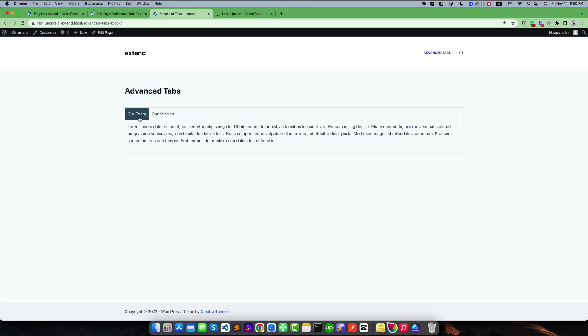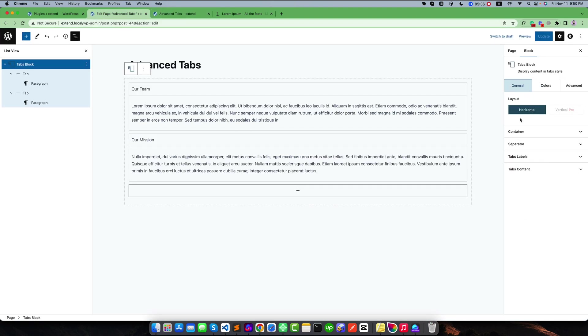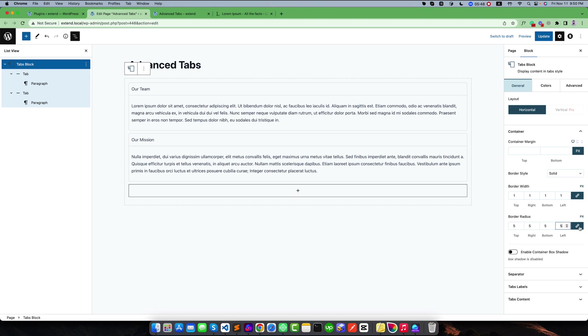You can also style it. If you want to change the border or add some border radius, go to this content. I want to change the border radius like 5 pixels. You can also add the border radius separately or you can keep it linked. I want to change the box shadow to a better box shadow like this one.